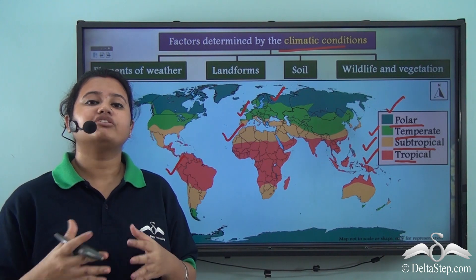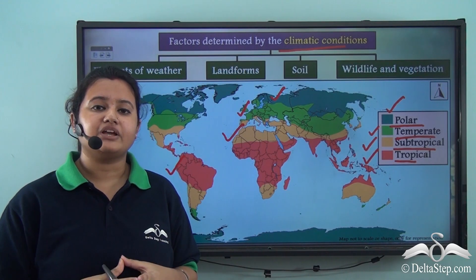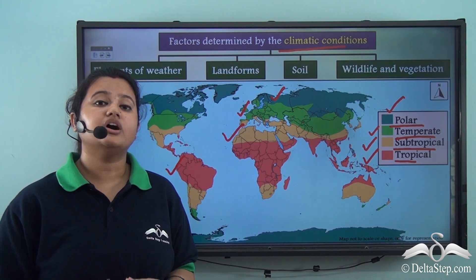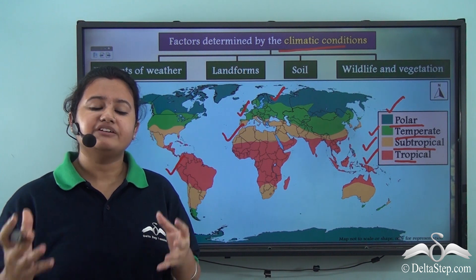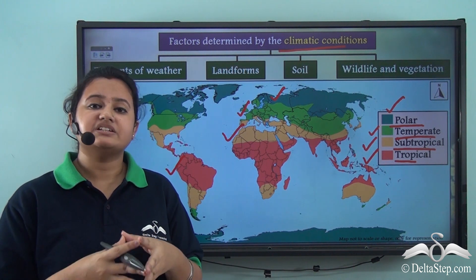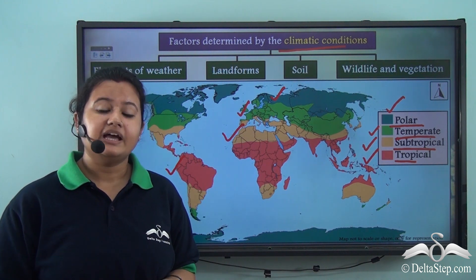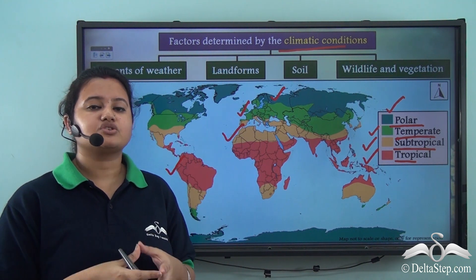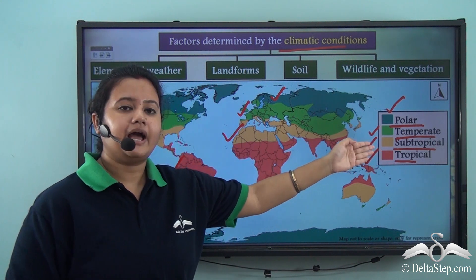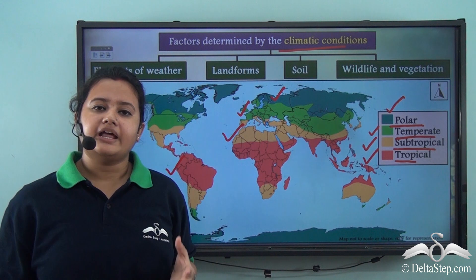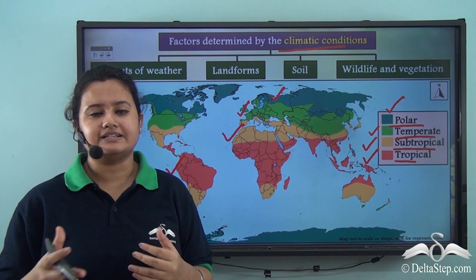In today's video we first understood the meaning of climate — climate refers to the atmospheric conditions prevailing over a vast region and for a particular period of time. Then we understood how, on the basis of different climatic conditions, we can divide the entire world into several natural regions. The major natural regions of the world are polar, temperate, subtropical, and tropical. In our next video we will discuss each of these natural regions in detail.